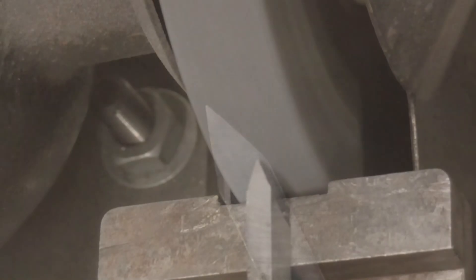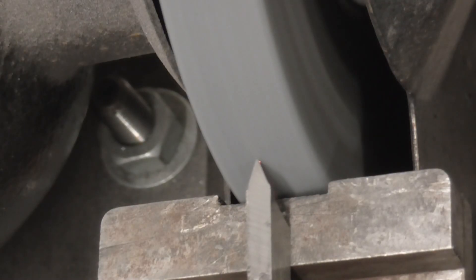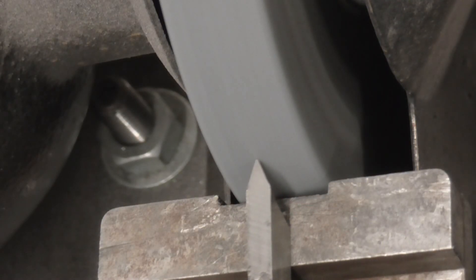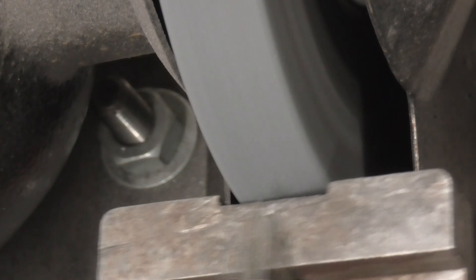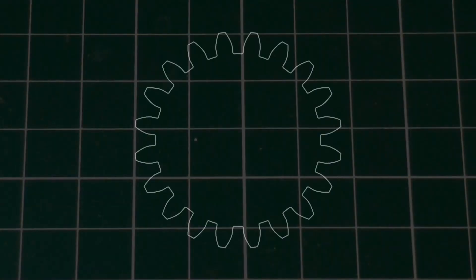This cutter now has a sharp point which I don't want. A small flat has to be ground on the end to match the geometry of the gear teeth. Looking again at the diagram.